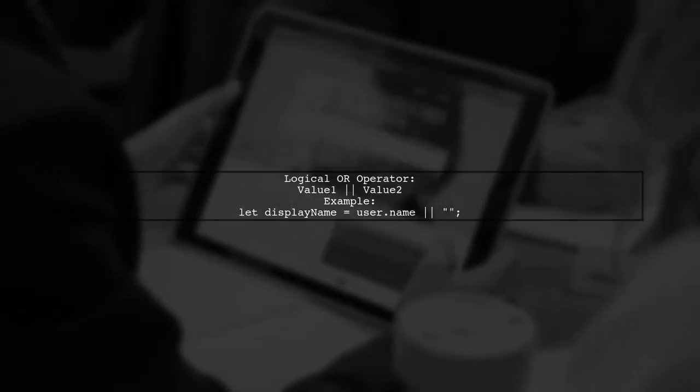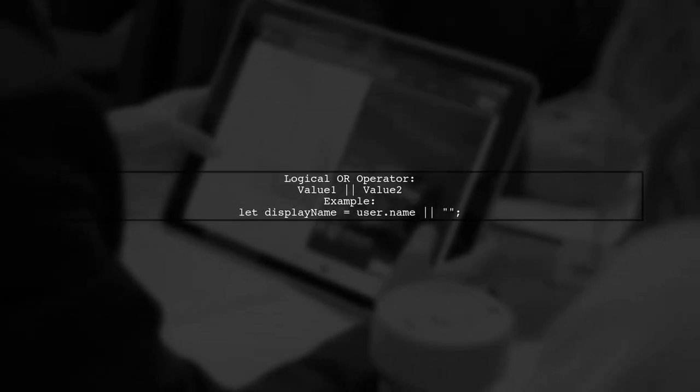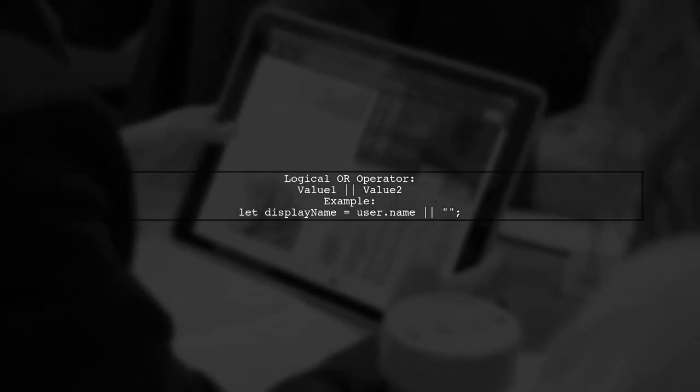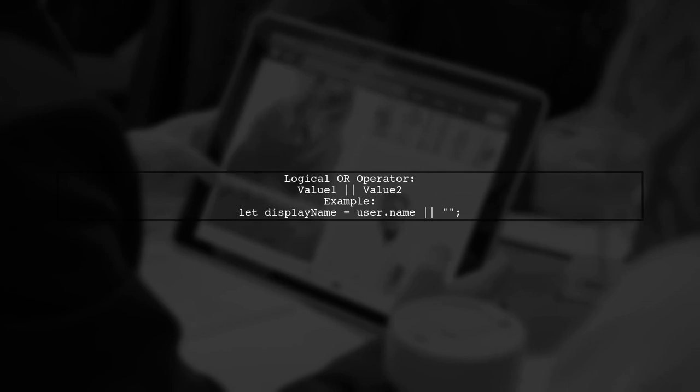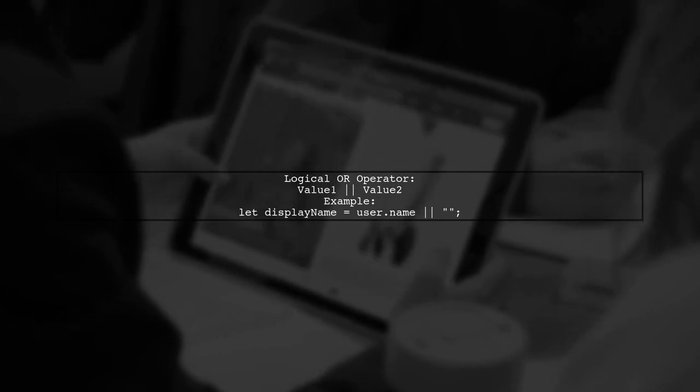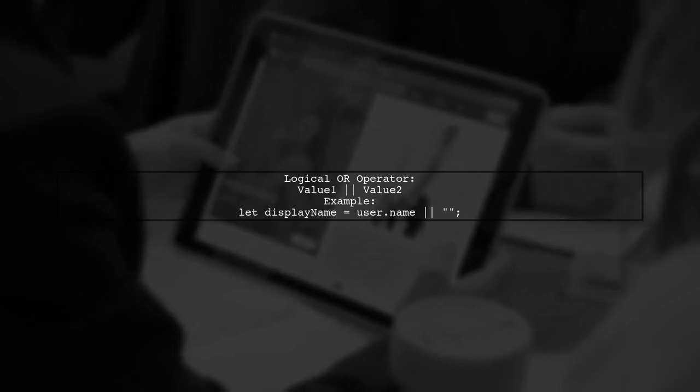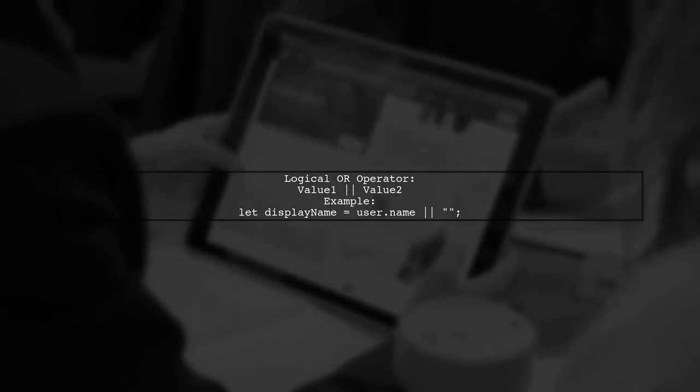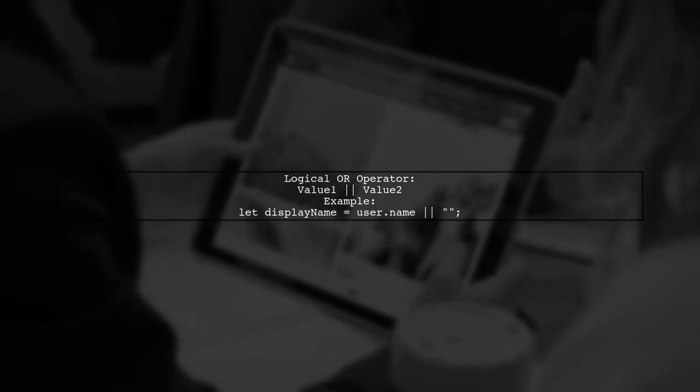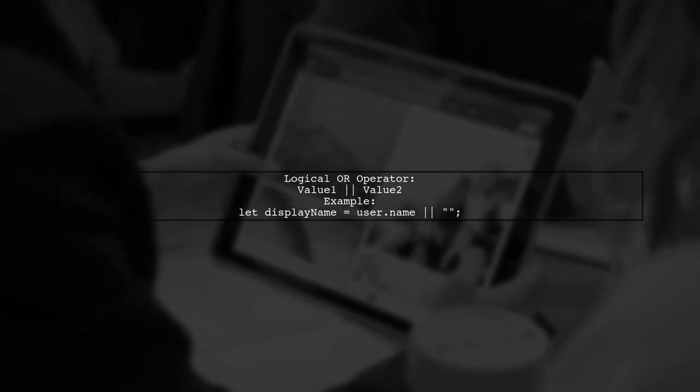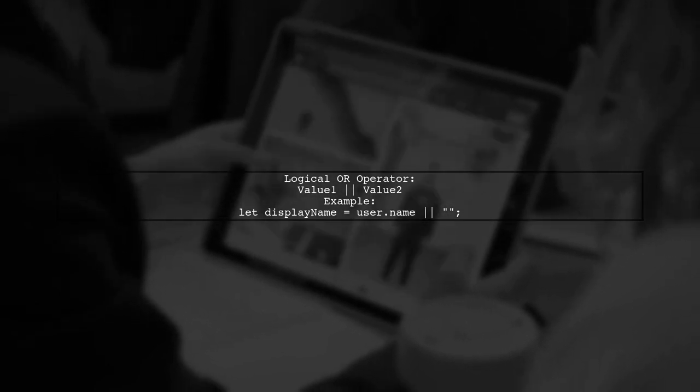The logical OR operator returns a value based on its truthiness. For instance, let displayName equals user.name returns user.name if it's truthy, otherwise an empty string.